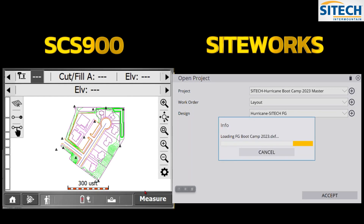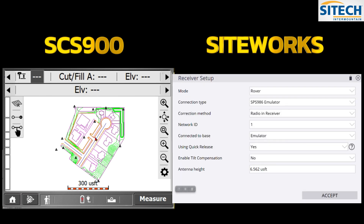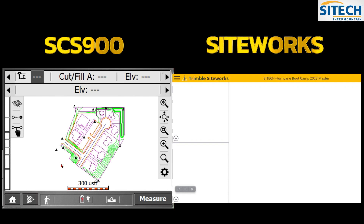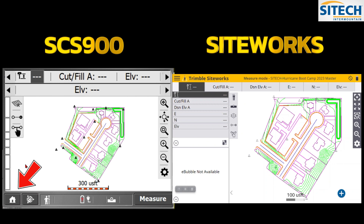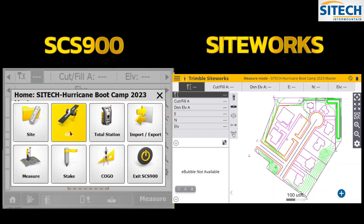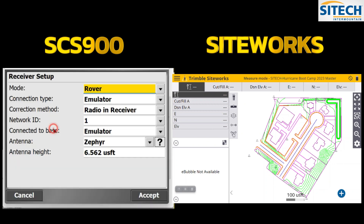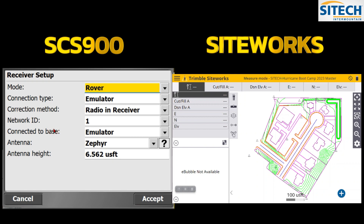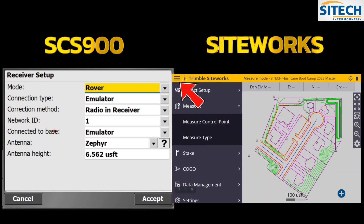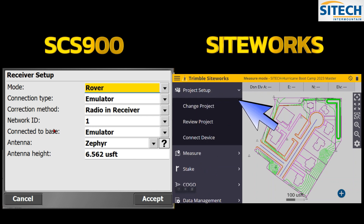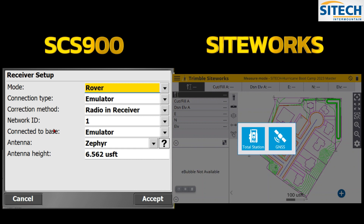The main screen is probably one of the biggest differences. To connect a GPS rover in the old SCS 900, you don't have icons on the main screen — you hit the Home button, go to GPS, then connect device. With Siteworks, you hit the waffle button in the top left, go to Project Setup, then Connect Device, where you choose total station or GMS.